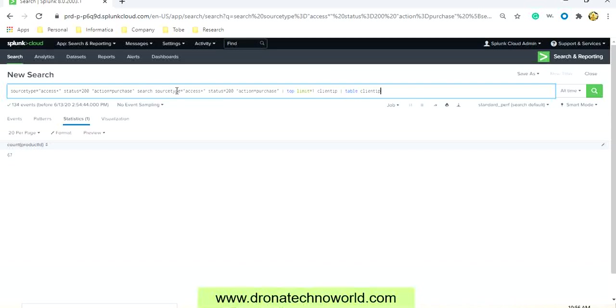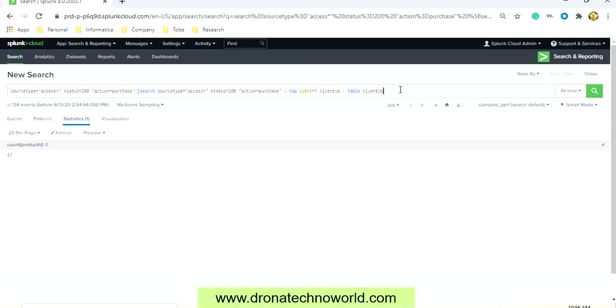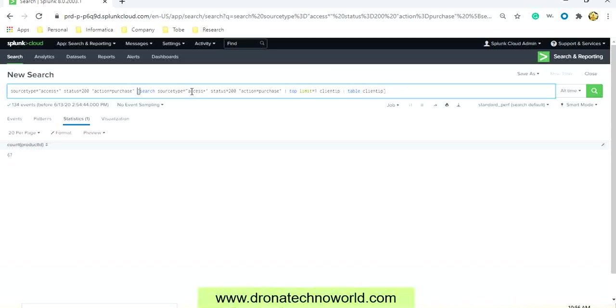The source type access means this will be the subcommand. In order to mention it's a subcommand, we have to use the rectangle bracket and close the rectangle bracket. We provided the source type as access, status as 200, action is purchase, and we are getting the top customers, and then we are presenting the data in the table format.